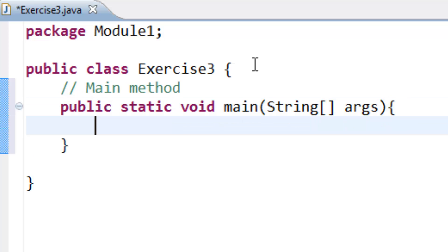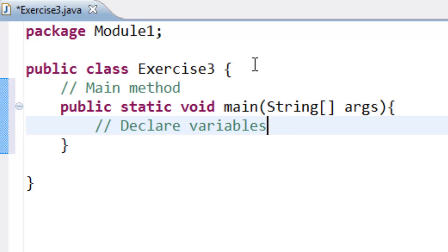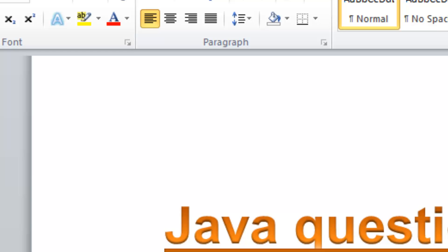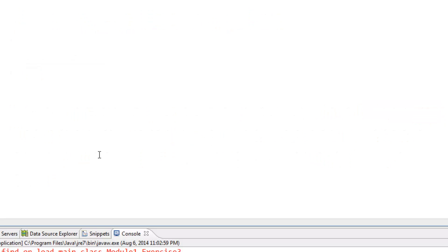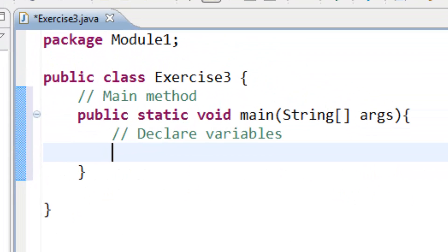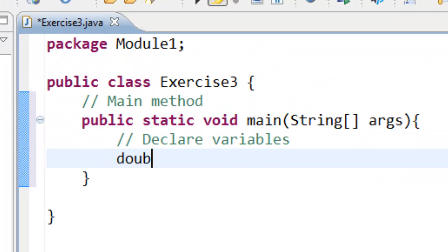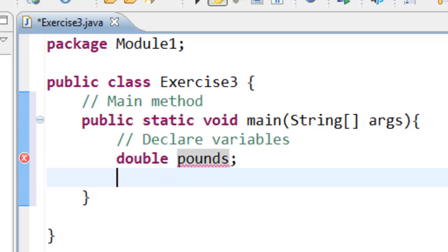Inside our main method we need to declare variables. If we look at our equation, we have pounds and kilograms. These are our variables: double pounds and double kilograms.